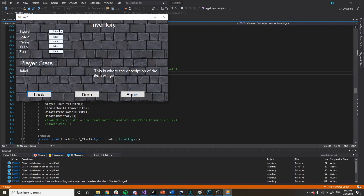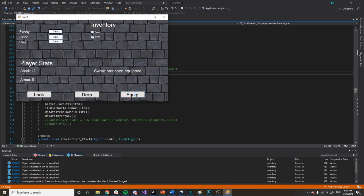Everything is still the same; the only difference is that there's audio in the background. So I can pick up the sword, I can equip the sword, I can pick up the shield, I can equip the shield.